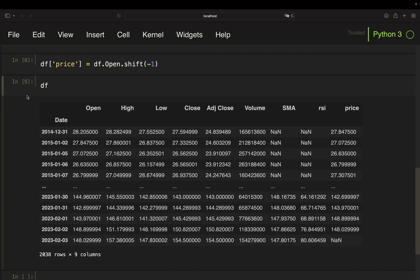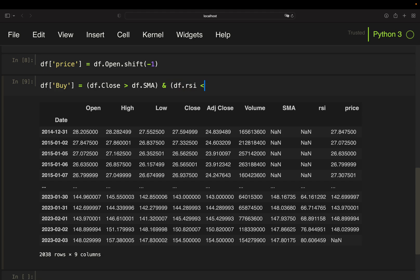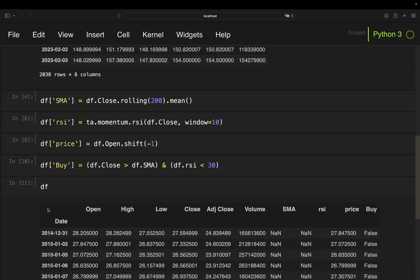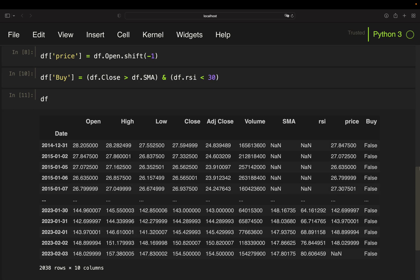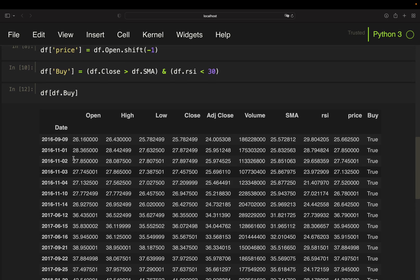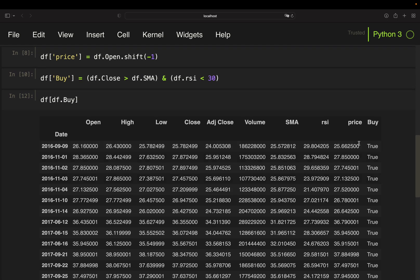Next, defining our buying condition. So I'm just creating a new column here and here I'm simply screening is the close above my simple moving average and is my RSI below 30. As simple as that. So I'm getting a false value if this is not the case and I'm getting a true value if that is the case.